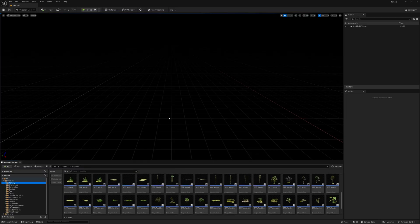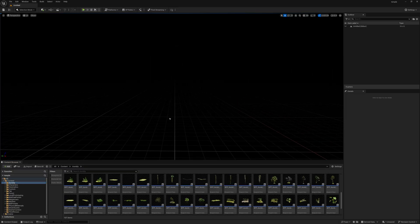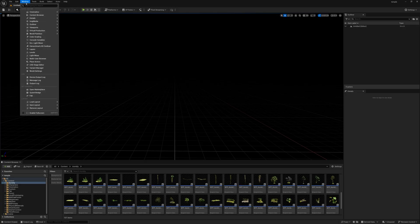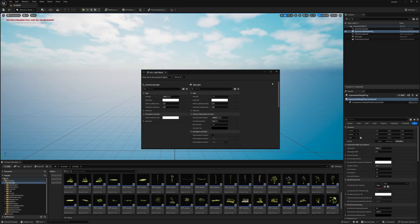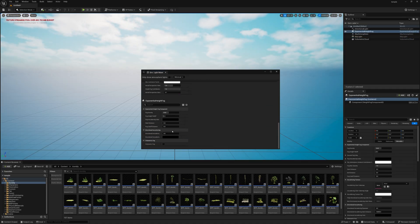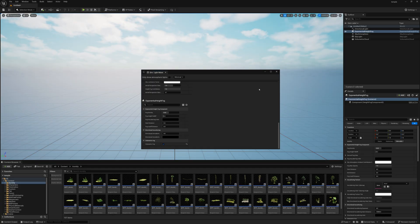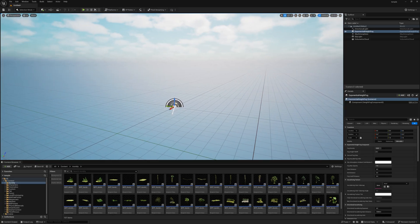We are using this asset to create the scene. First we need to get our environment, so go to Windows, then Environment Light Mixer, and create everything by pressing all these options. Going down you can find Volumetric Fog — simply turn this on and close it.